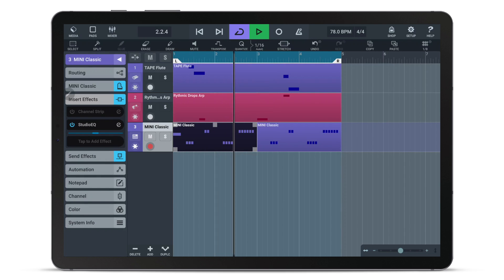A tape flute and some nice percussion there. Now let me show you how you can activate Ableton Link on these devices.